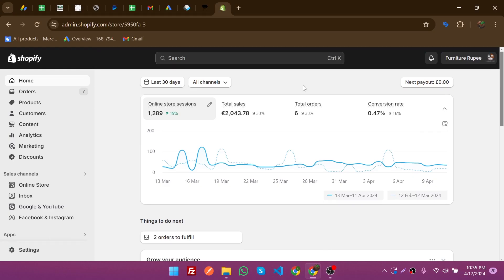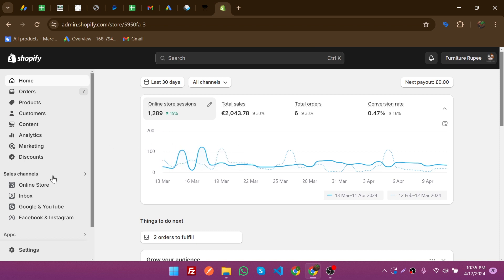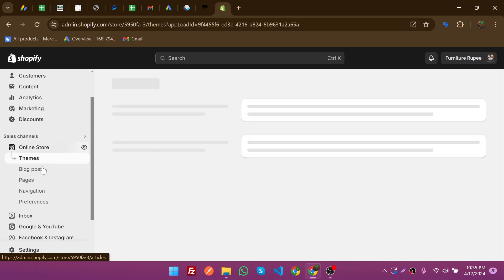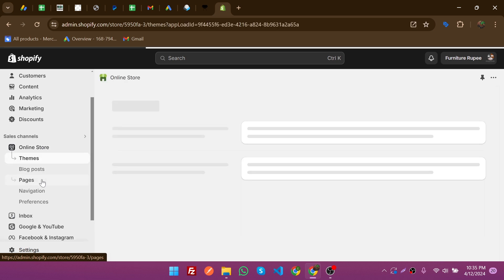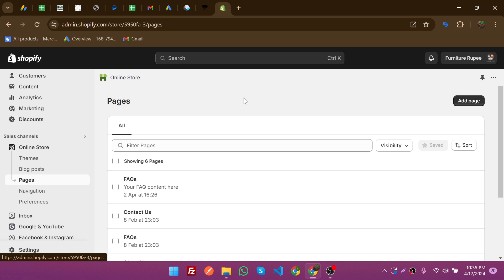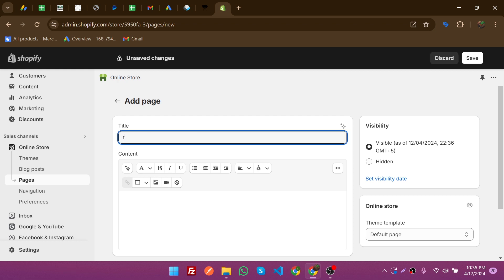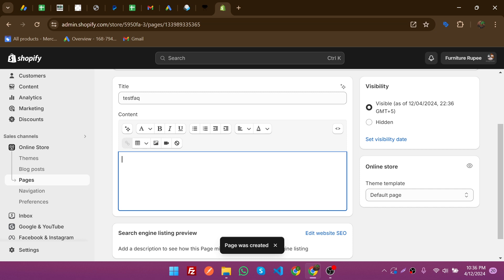This is my live Shopify store and I'm going to create a page for the facts. From the Online Store, click on Pages. From here you can create Shopify pages easily — just click on 'Add new page' and then mention the title of the page, like 'test fact'. You can give it any name you want, then save it.